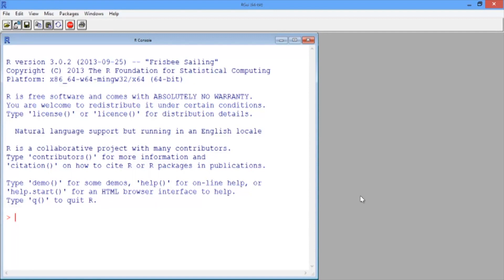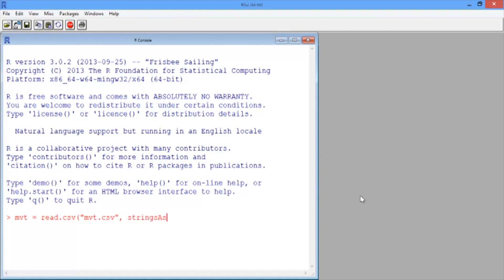Let's start by reading in our data. We'll call it mvt for motor vehicle thefts, and use the read.csv function to read in the file mvt.csv. We'll add the argument stringsAsFactors equals false, since we have a text field and we want to make sure it's read in properly.